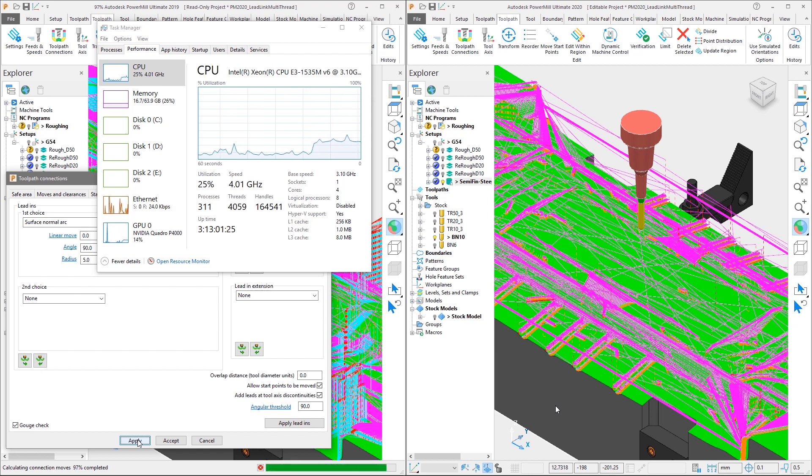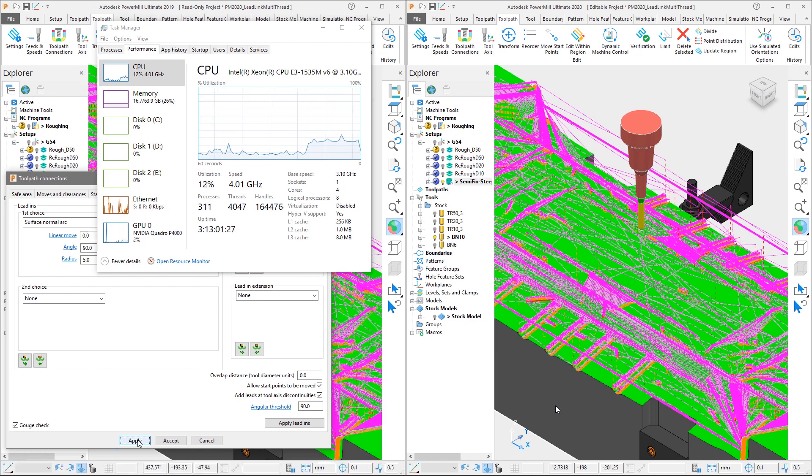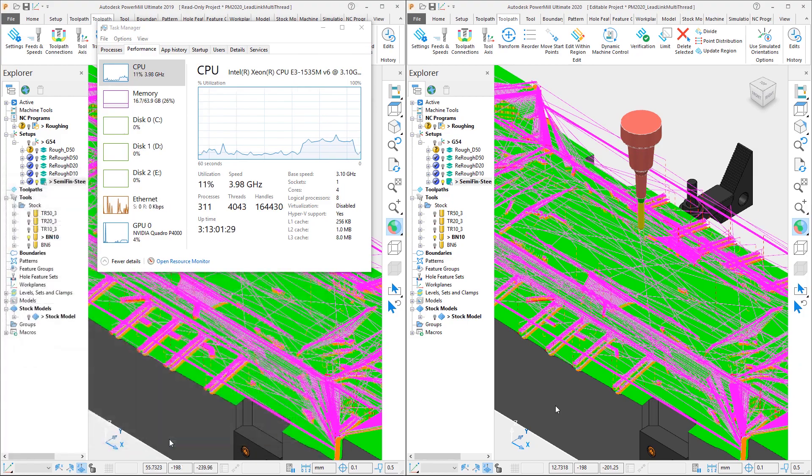but also the fact that the CPU utilization runs at a much lower percentage in PowerMill 2019 than that of PowerMill 2020.